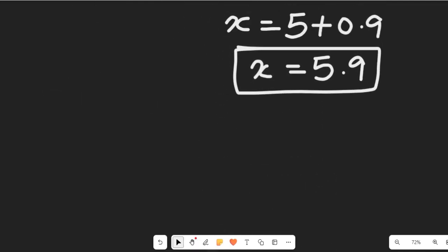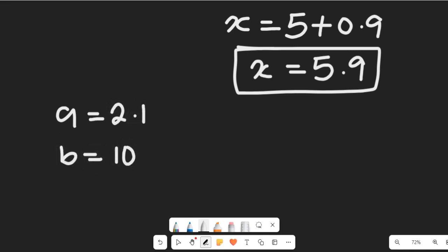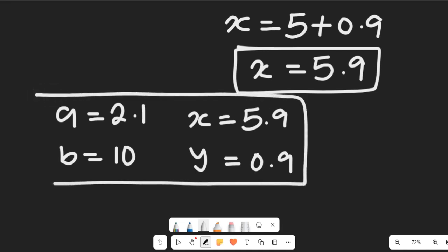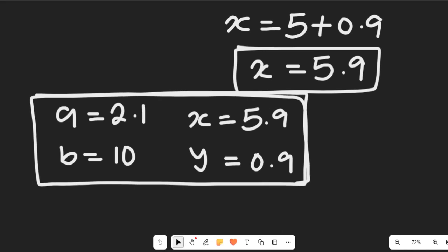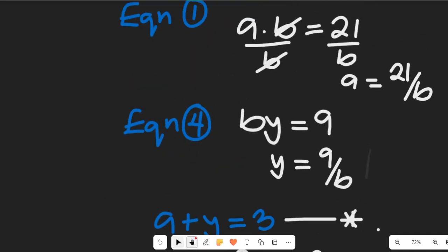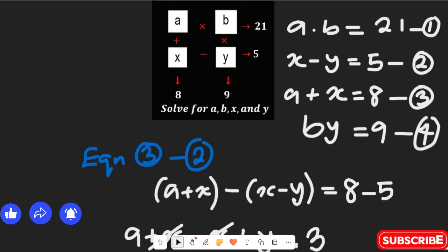So the values are: a equals 2.1, b equals 10, x equals 5.9, and y equals 0.9. These are the values of the parameters we were asked to find in that mathematics puzzle. I hope you enjoyed solving this math puzzle with me. Don't forget to give it a thumbs up, share it with friends and colleagues, and subscribe to my channel for more simplified math content. Thanks for watching, bye bye for now.